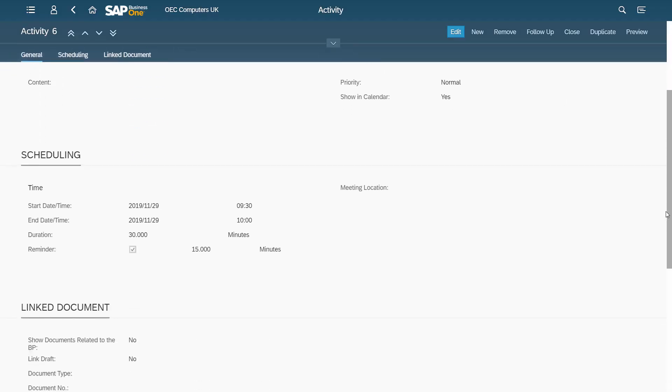Set the reminder in the activity to view them in the Notification Center.